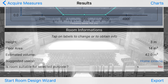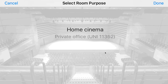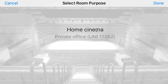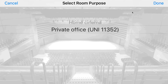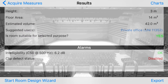We can also do this in imperial geometric measurements if we want. We have to set the destination use of our room. This is a small room, so we have either home cinema or private office.